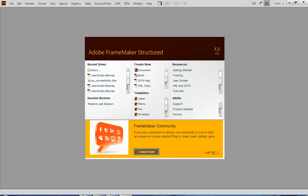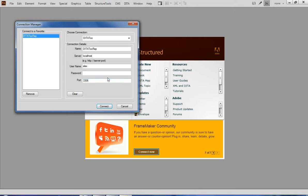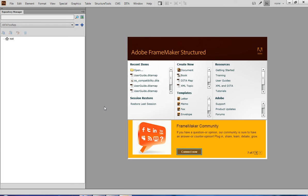I am going to start with connecting my FrameMaker to the Dita2 content repository. To do so, in Connection Manager, I need to provide the credentials. This will establish the connection with the repository. Currently it is empty, so I am going to take an existing Dita Map and upload it along with topics and graphics to the repository. But before, I want to create a new folder in the repository, just to keep things in order.